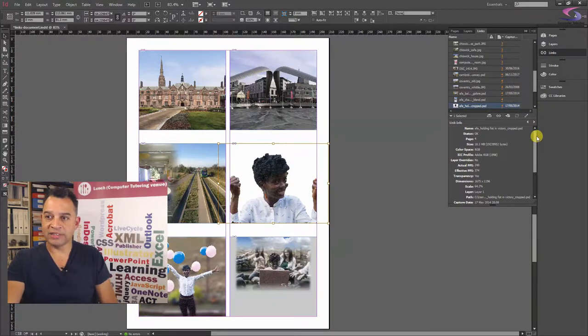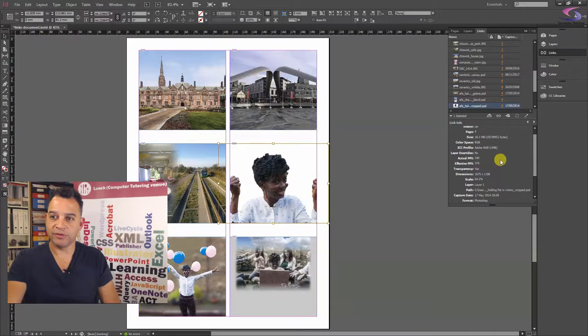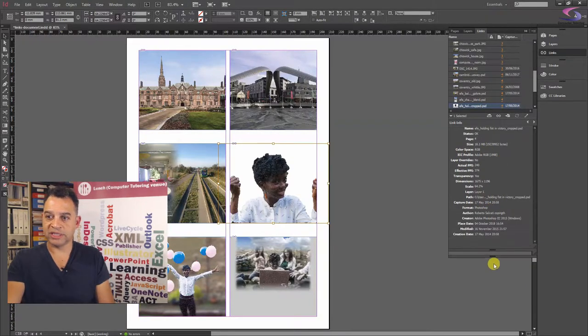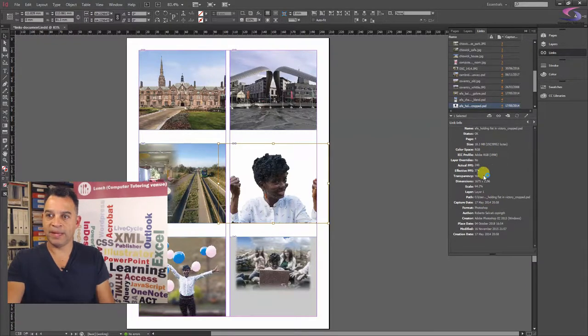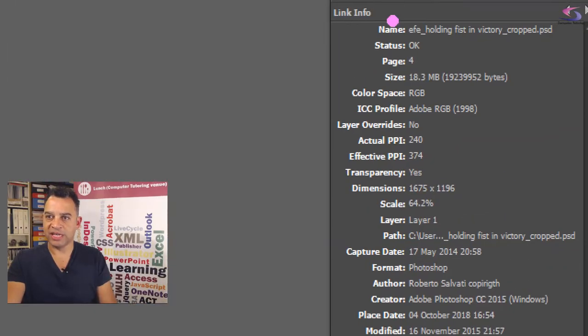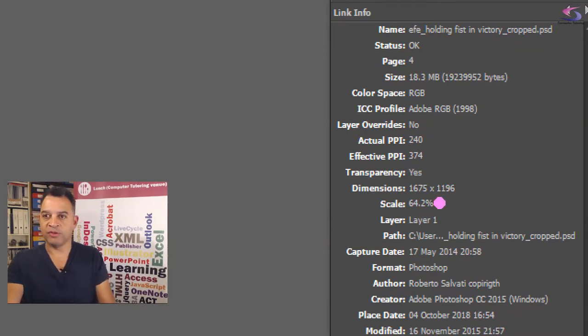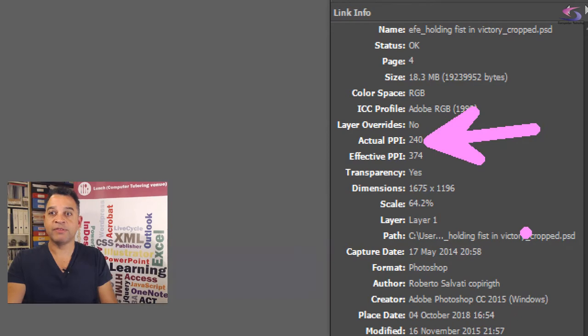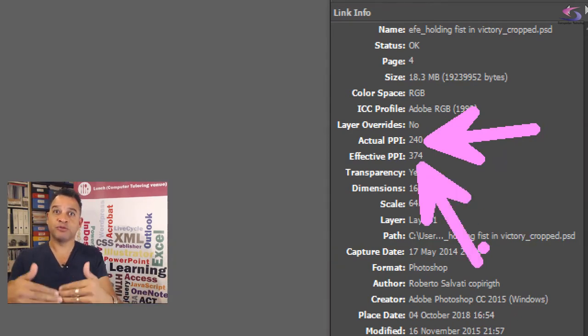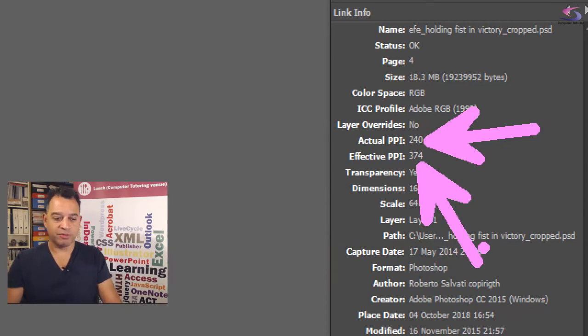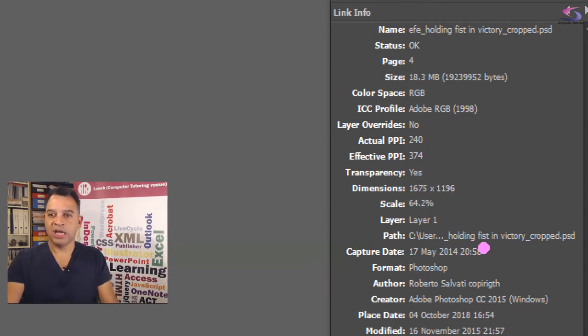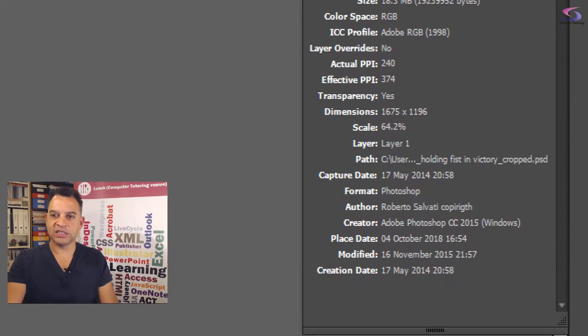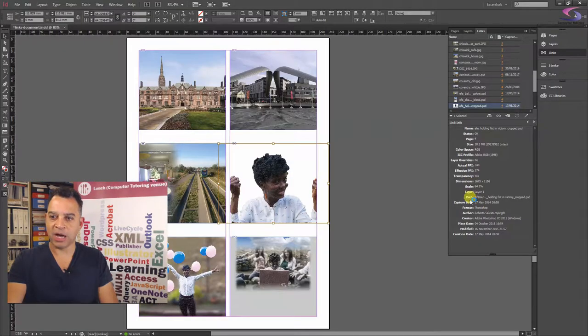The links panel is also great for the extra bits of information. So for instance, this one's an older picture. But if I just scroll this down a little bit, you'll see all of the type of information you can get. If you're holding fist in victory cropped, it's a Photoshop file, I can see that it's a Photoshop file there. I can look at the actual PPI of the photo. But most importantly, the effective PPI, of course, needing to be over 300 pixels per inch, if you want it to look good for printing. What other options, we've got tons and tons and tons of information there. We've got the path.